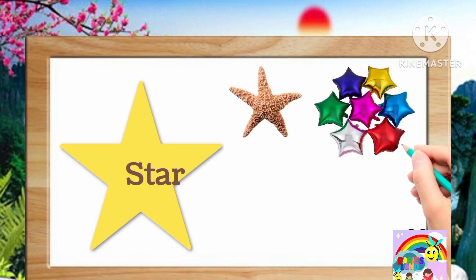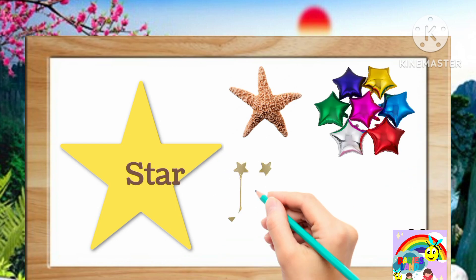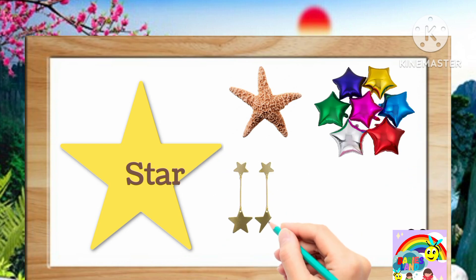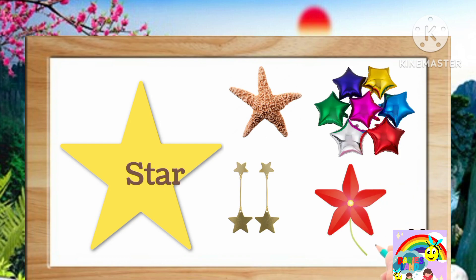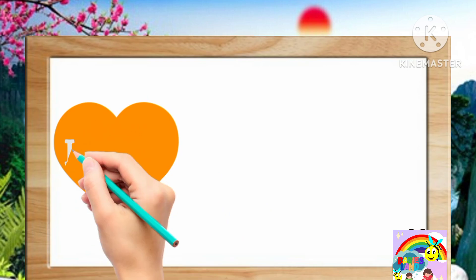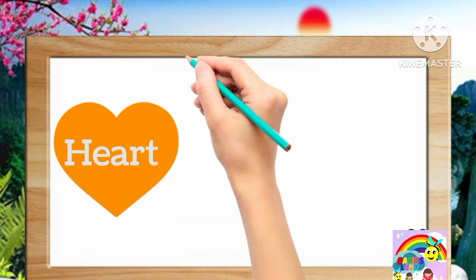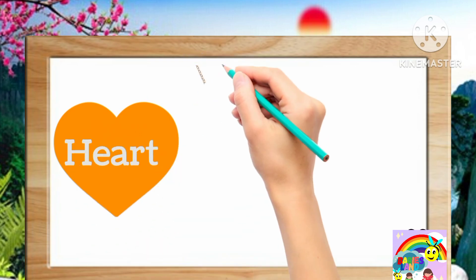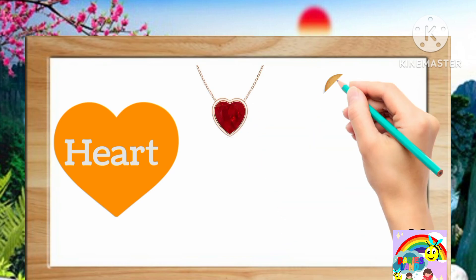balloons, earrings, star-shaped flower. Next is heart. Examples are pendant,